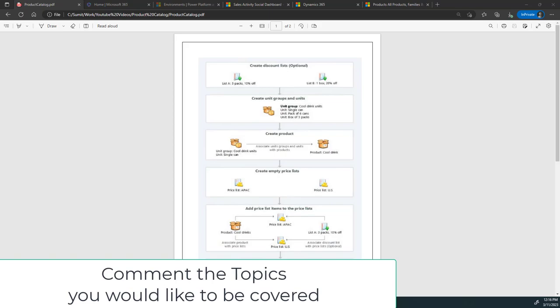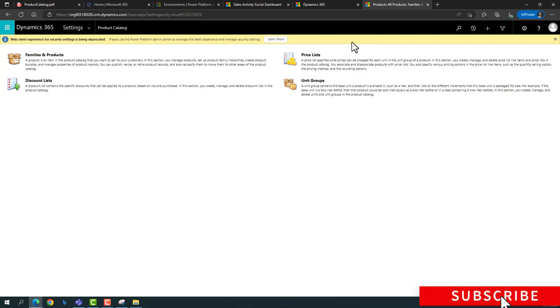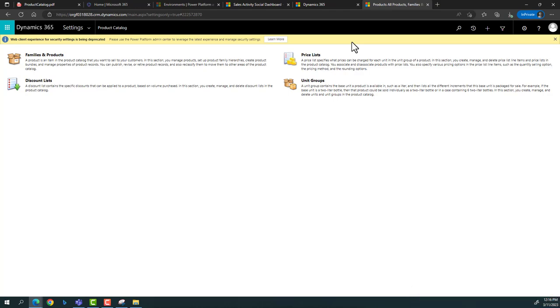Let's discuss this from a real-time scenario perspective. If you are setting up or starting a new organization in Dynamics CRM, there are four areas that compose the product catalog: first and most important are your families, then the products themselves, then the price list which includes pricing of products, and then the associated discount list and unit groups.